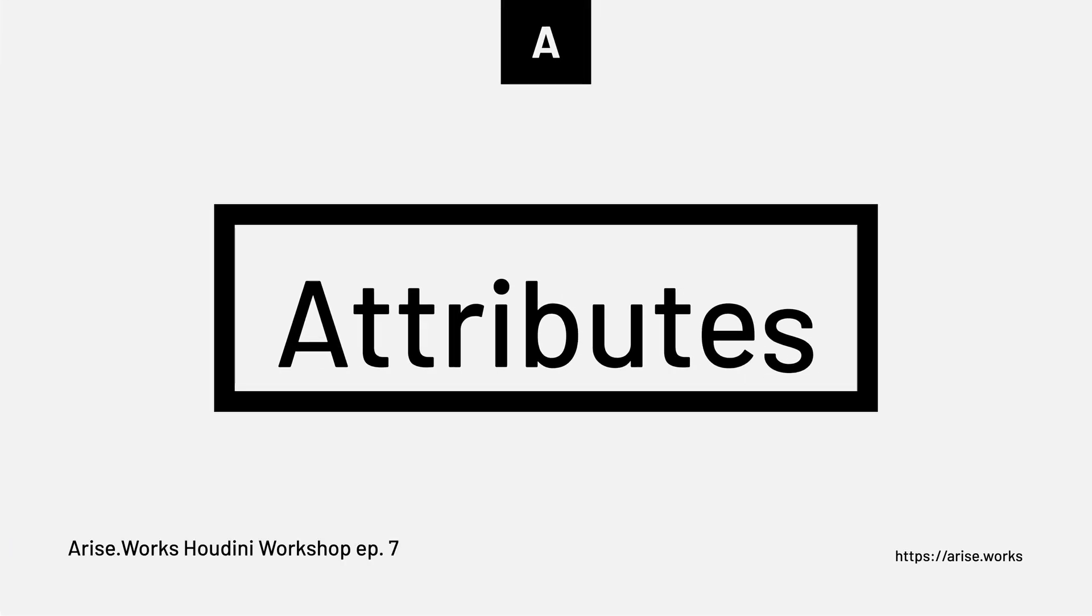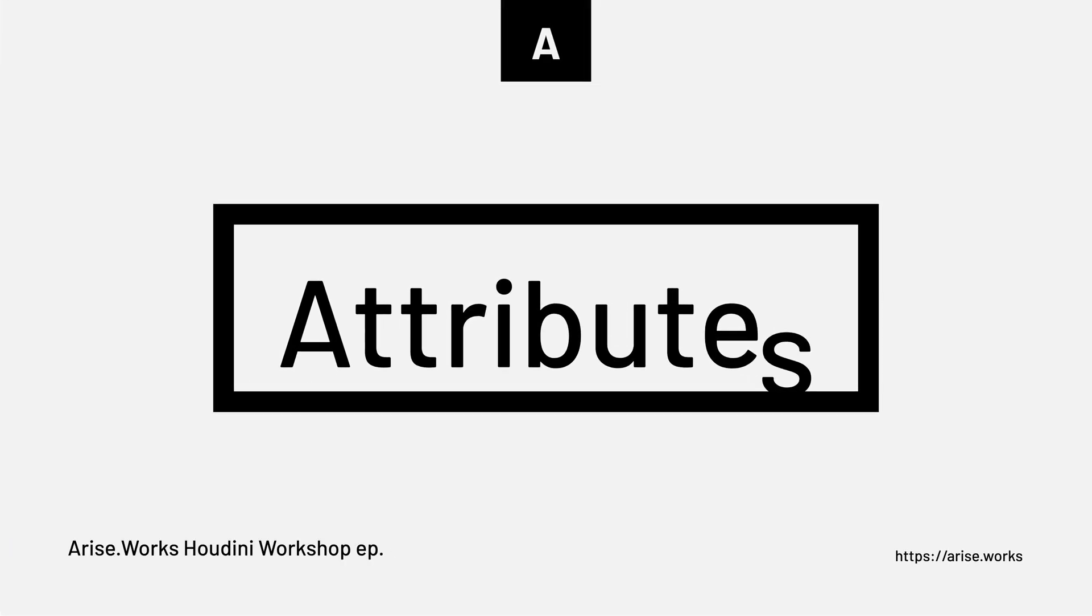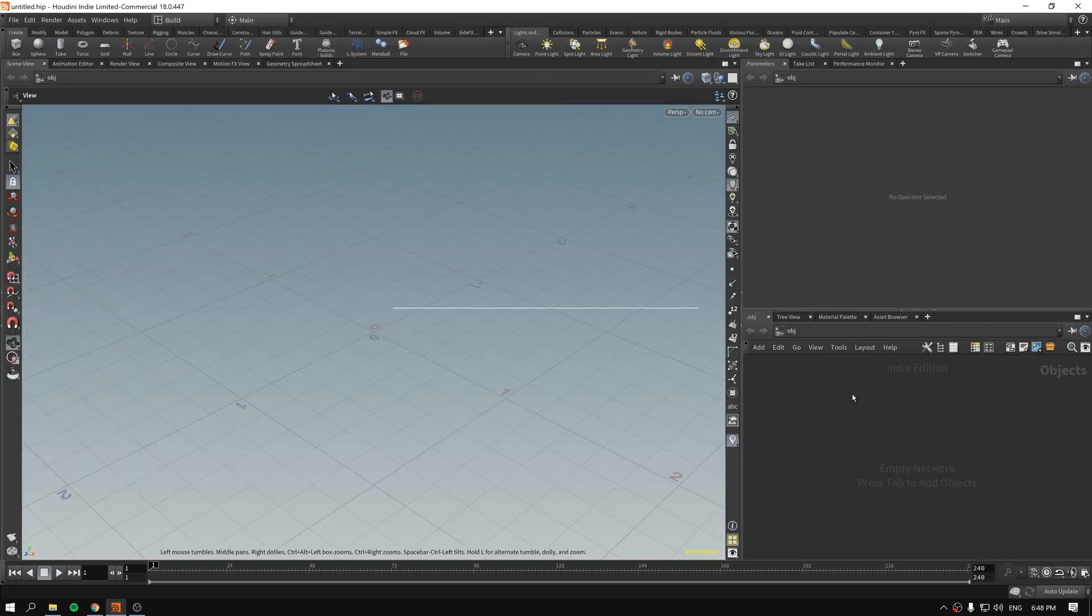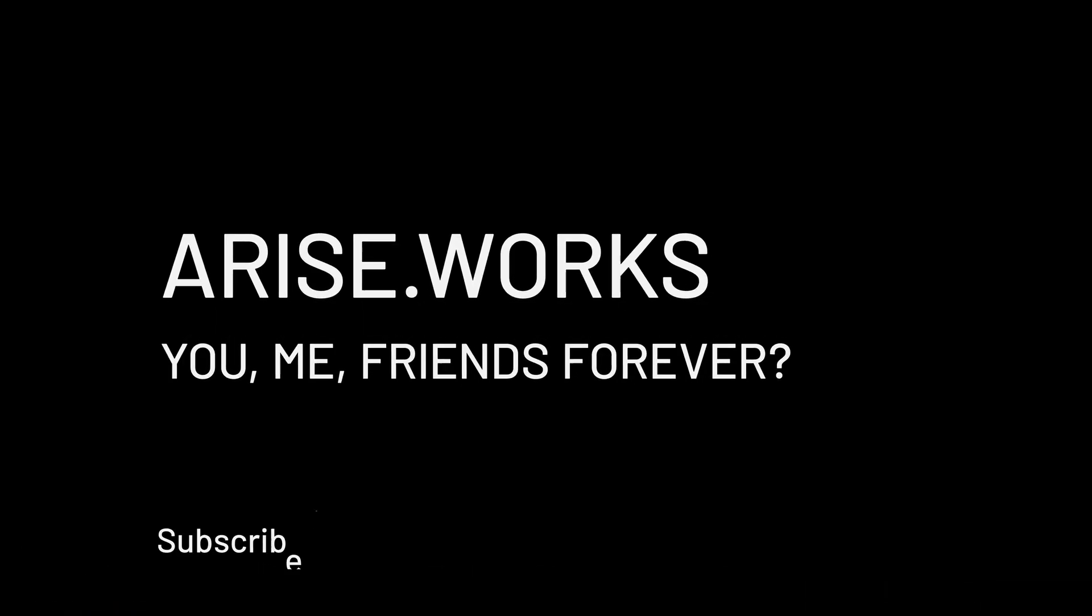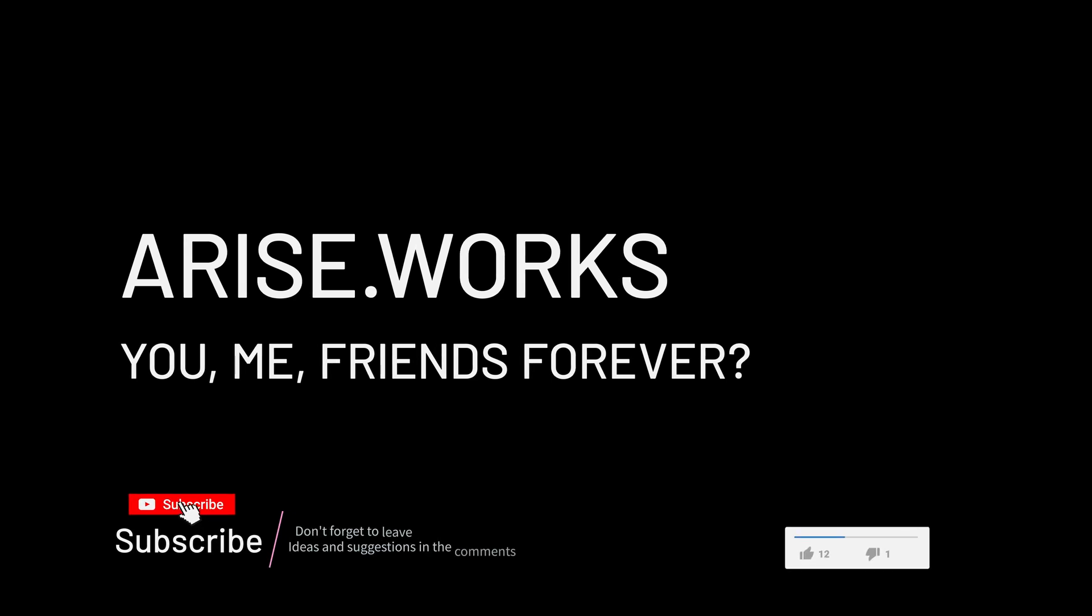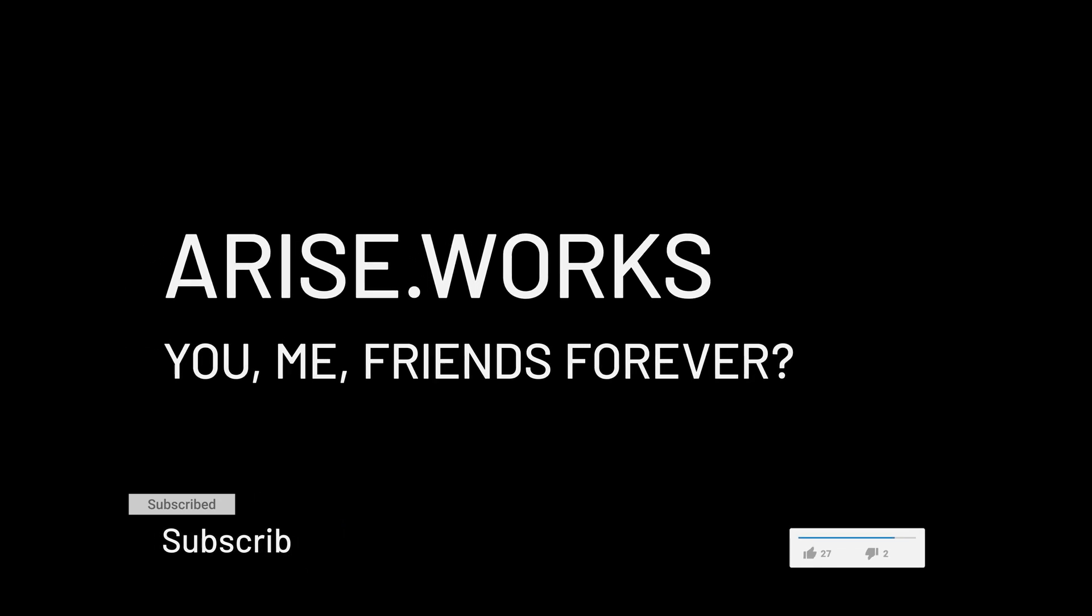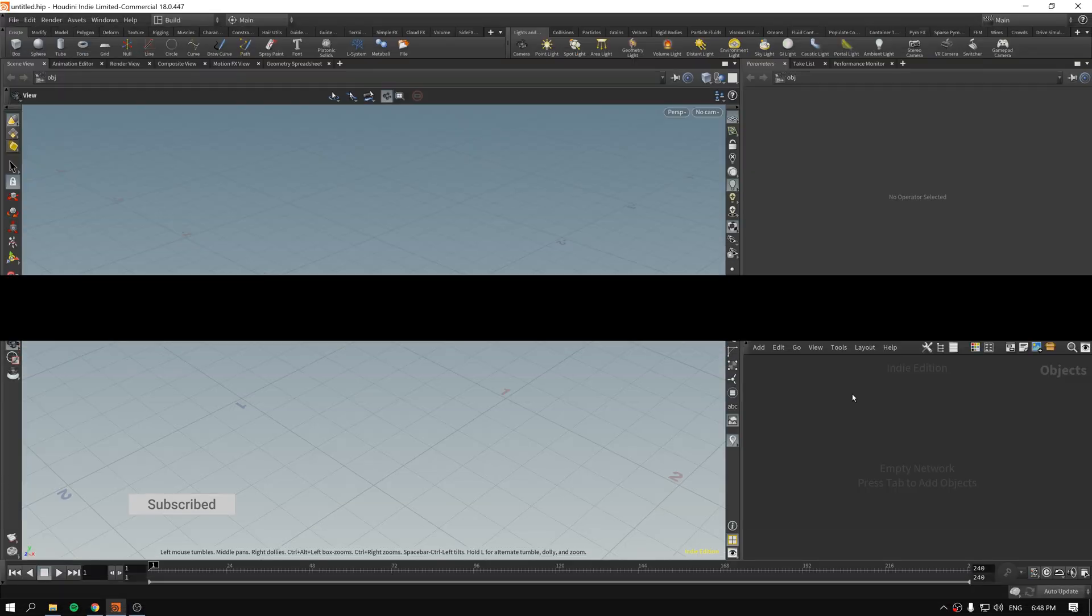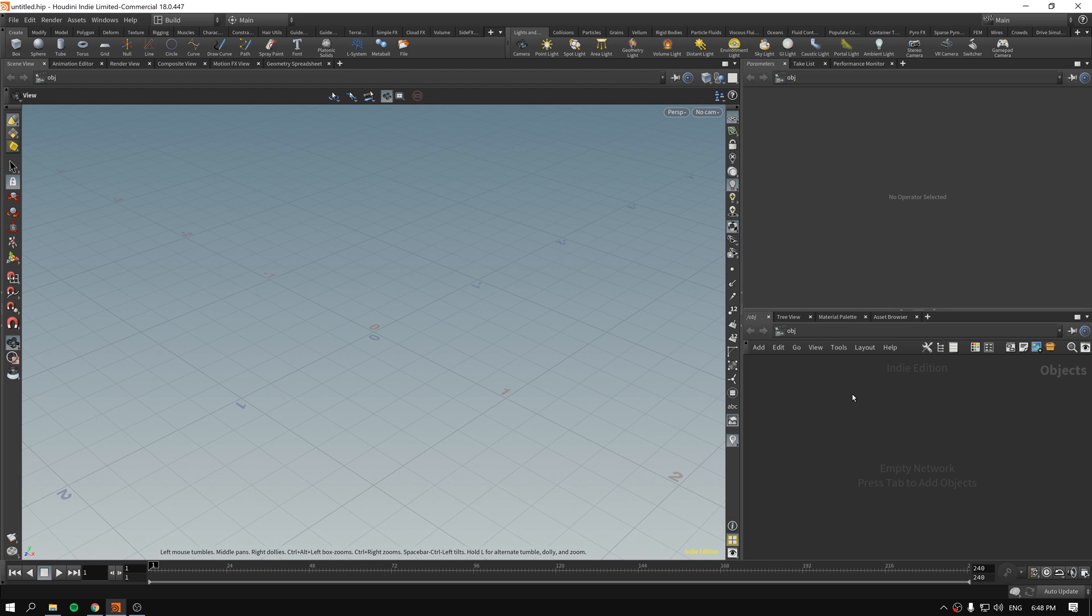Hello and welcome back to episode 7 of getting started with attributes in Houdini. This is Ariseworks and in this video we will see how to create attributes, how to scatter using the attributes wherever attributes appear, and how to paint an attribute.